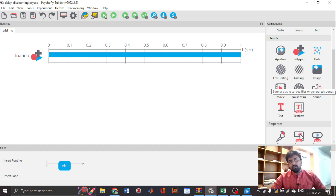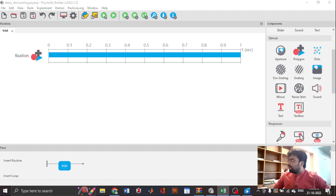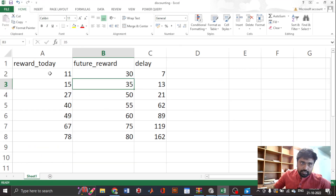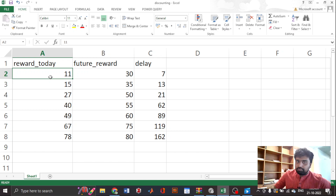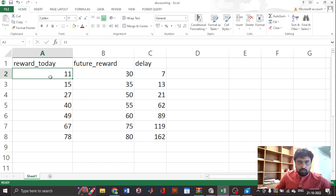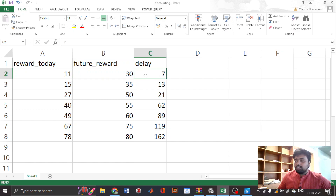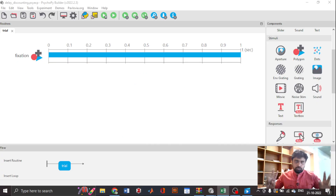The choice is going to be between an immediate reward and a delayed reward. I'll show you how it looks in the Excel file, which we'll fit into the loop soon. For example, one deal would be 11 GBP today or 30 GBP seven days later — we are following GBP as the unit because we're following a paper that used these values. This is a typical choice given to the participant.